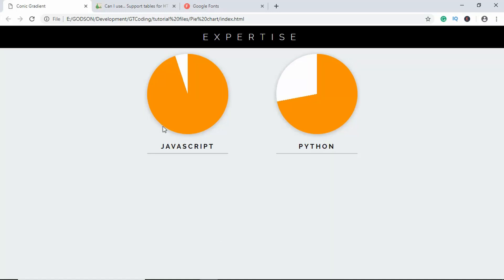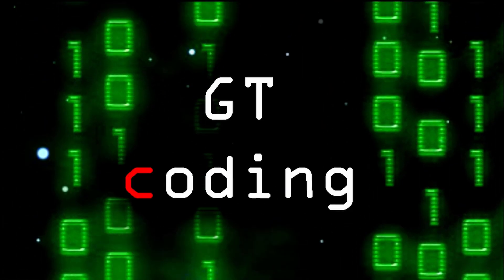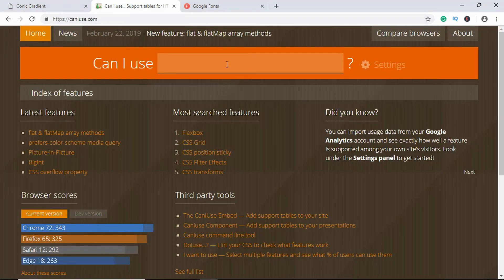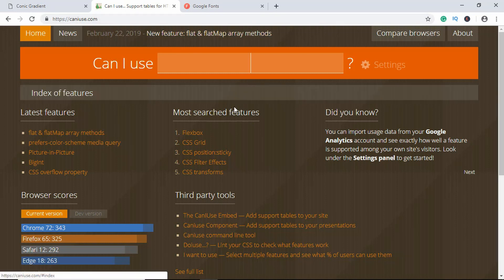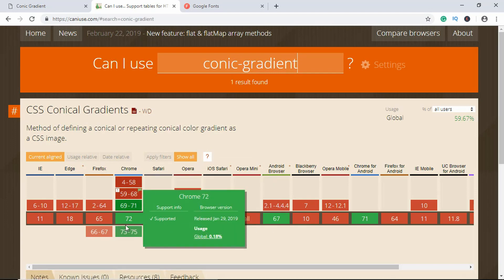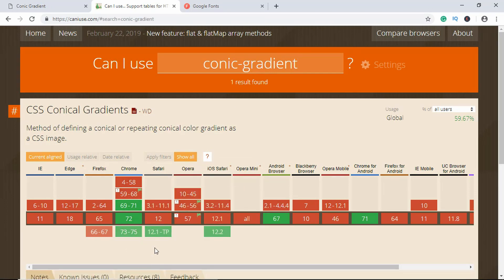Welcome to GT Coding. In this video we're going to design a pie chart using modern CSS. We'll be using a CSS property called conic-gradient. First, let me warn you that this works only on a few browsers — specifically Chrome and Safari as of now. Firefox does not support it yet, but I believe they will be adding support soon.